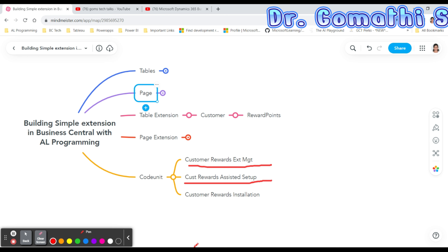The second codeunit is Customer Reward Assisted Setup, which provides step-by-step guidance to simplify the process of setting up complex features, writing events to make your extension better. The third is the Customer Reward Installation Logic codeunit, which encapsulates related functionality using procedures and variables. An install codeunit has its subtype property set to Install, and its triggers run when the extension is installed for the first time or when the same version is reinstalled.